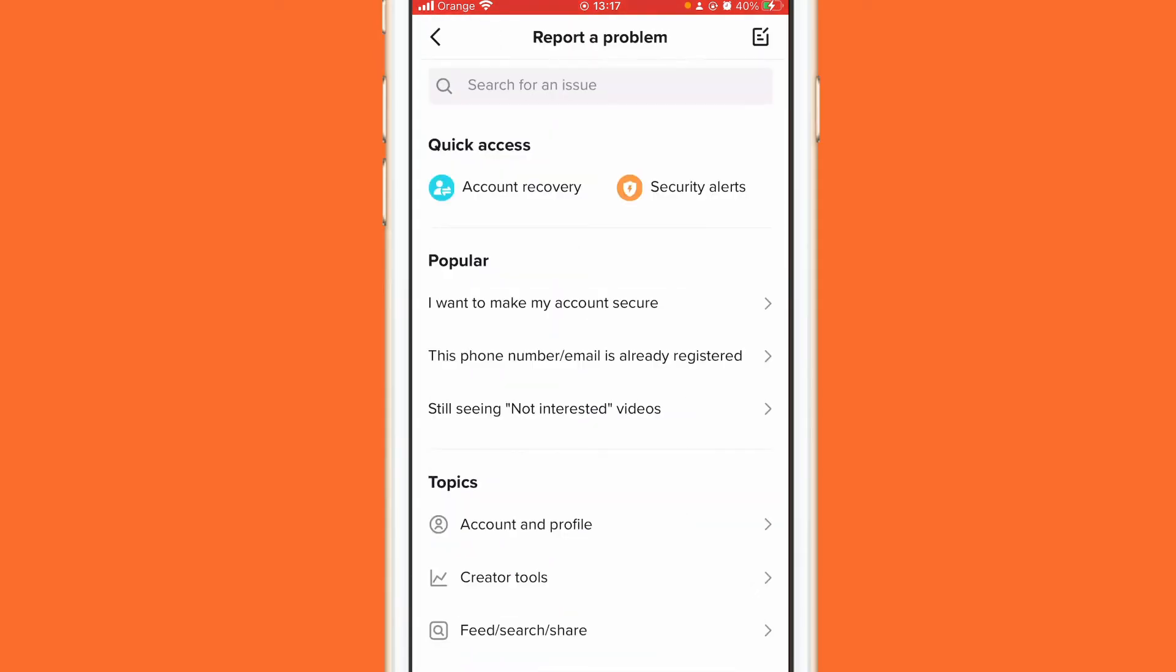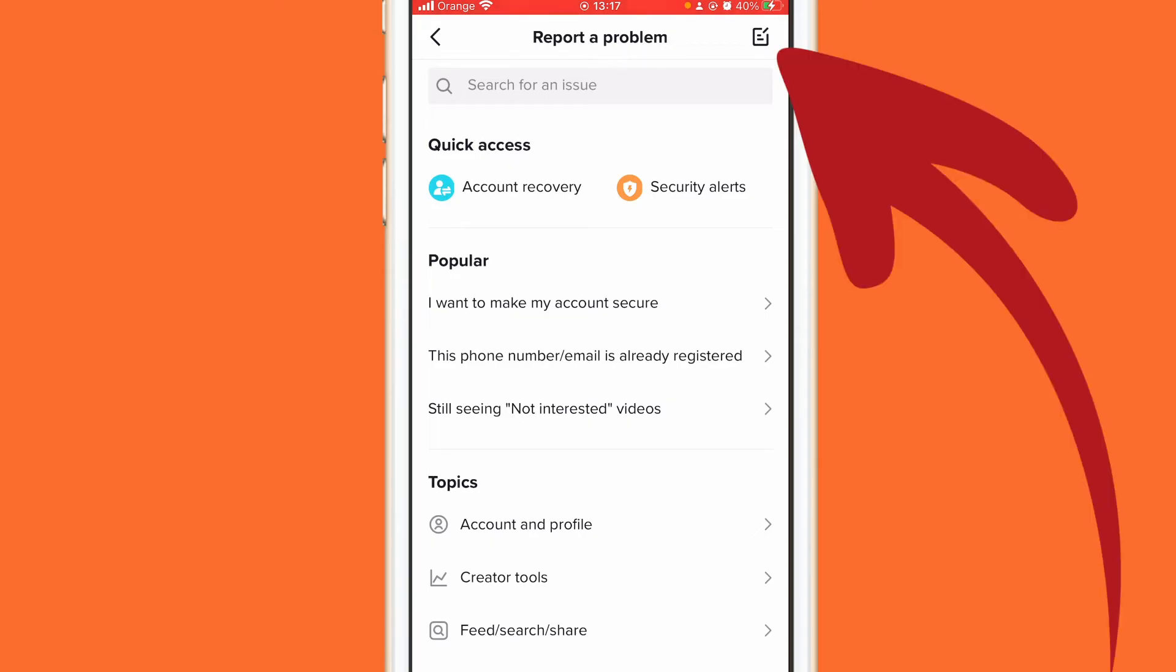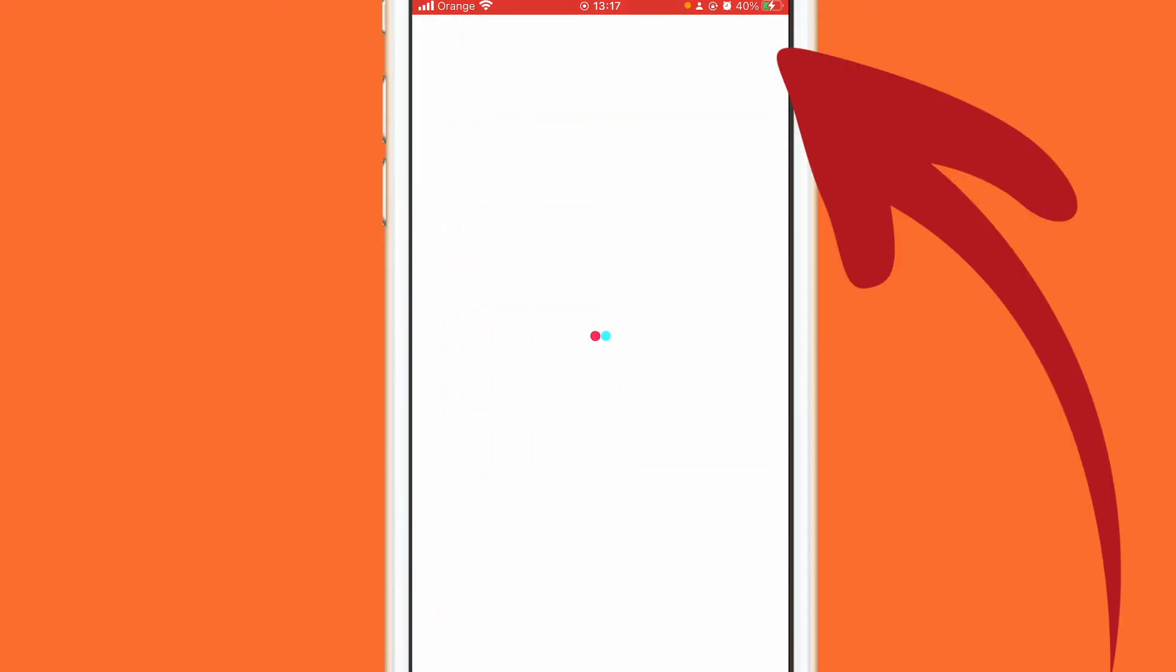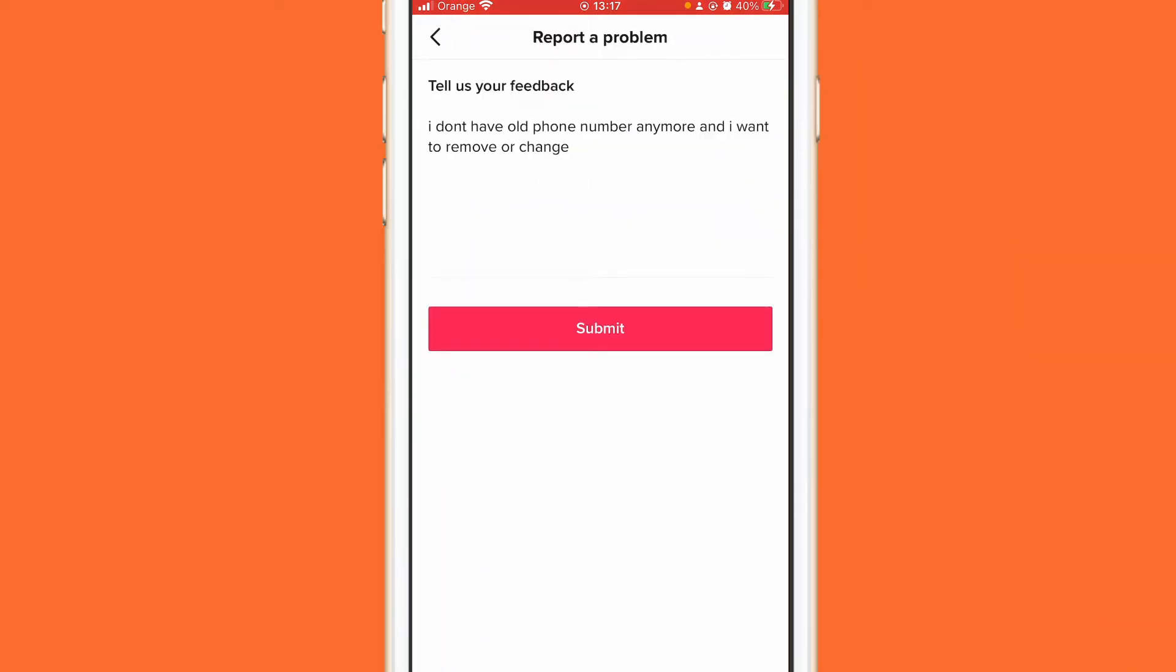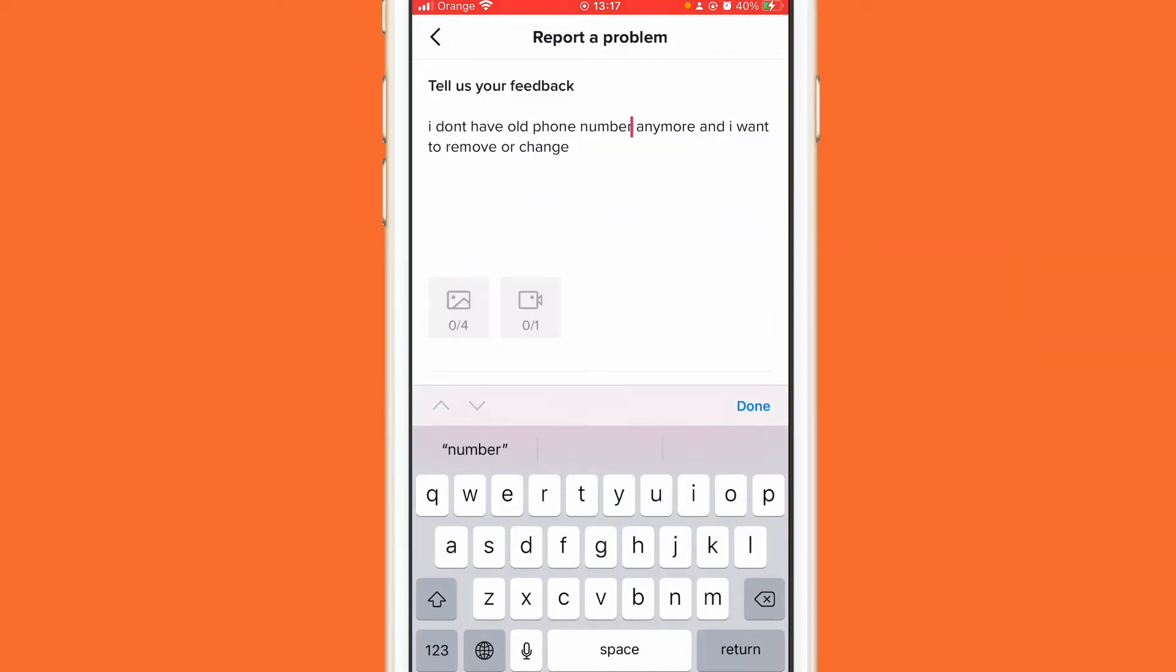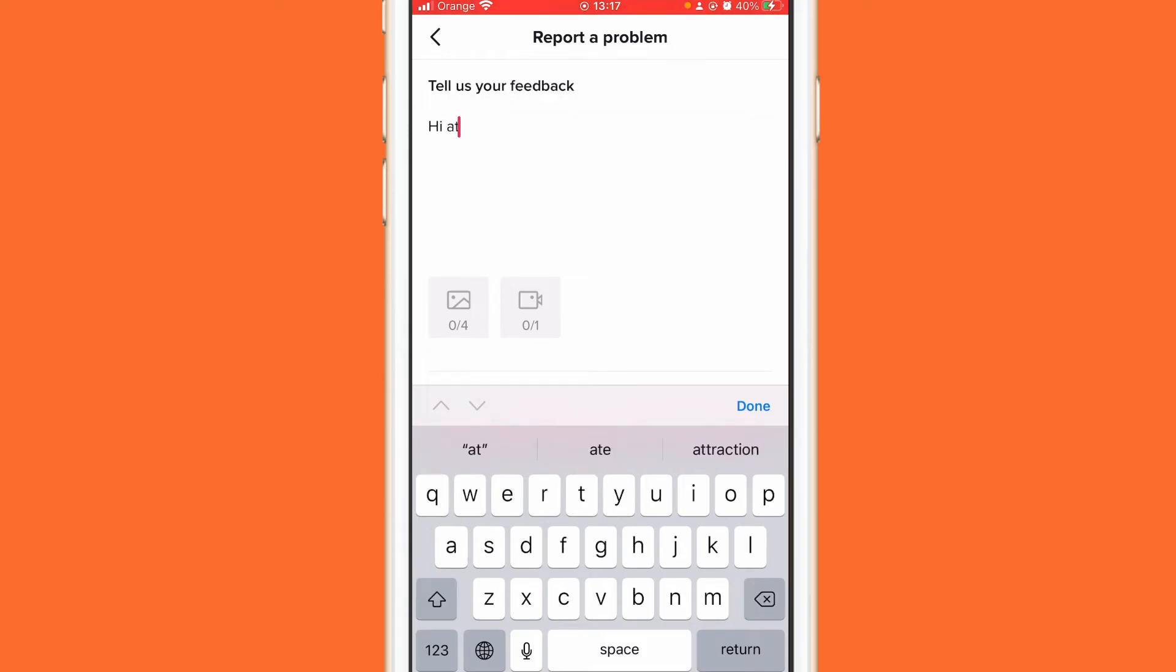I'm also going to show you another solution if this doesn't work. And you want to click this paper with the pen in the top right corner, and again you want to click this paper with the pen in the top right corner.